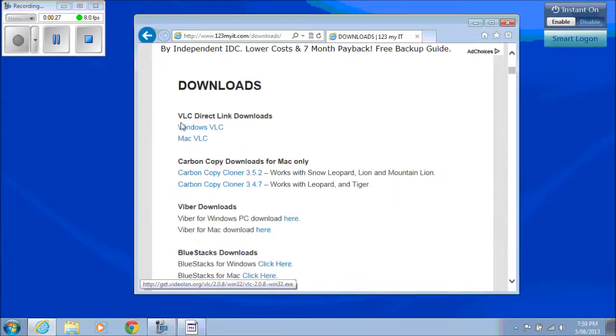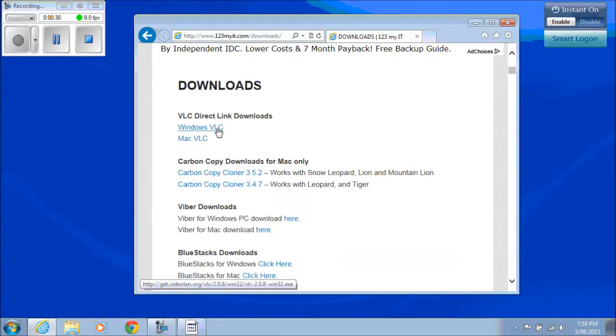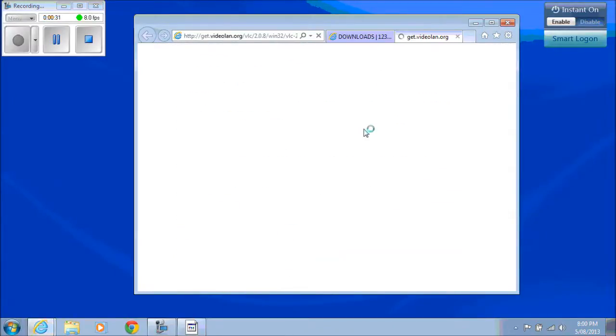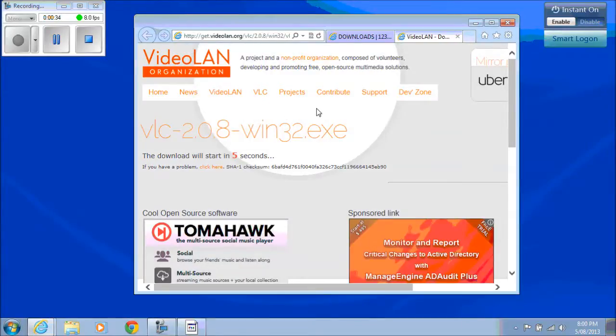Scroll down and you'll see VLC Direct Link Downloads and click on that one. There's a Mac and also a Windows link there.